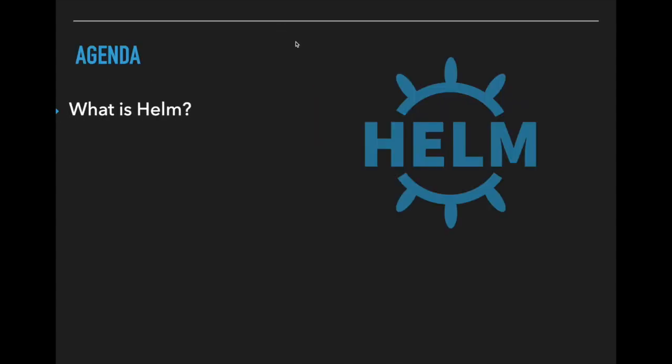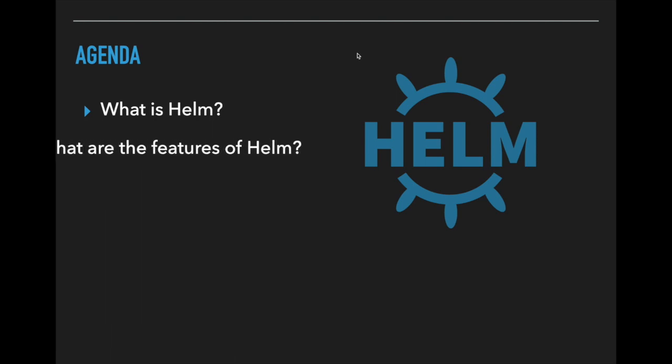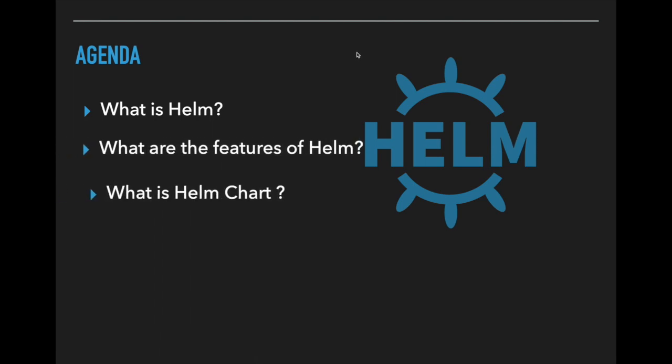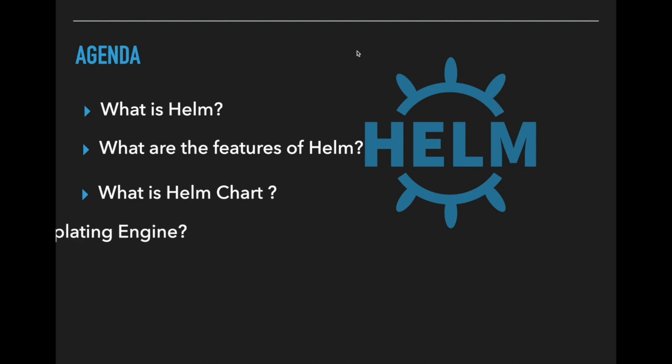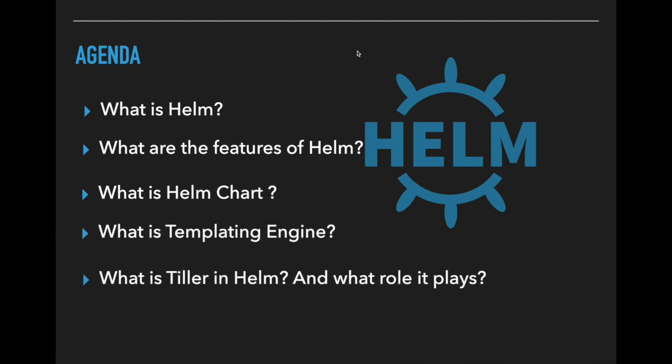I'm going to discuss about what is Helm and its features and also what is Helm chart, what is templating engine, what is the importance of Tiller in Helm and what role it plays.